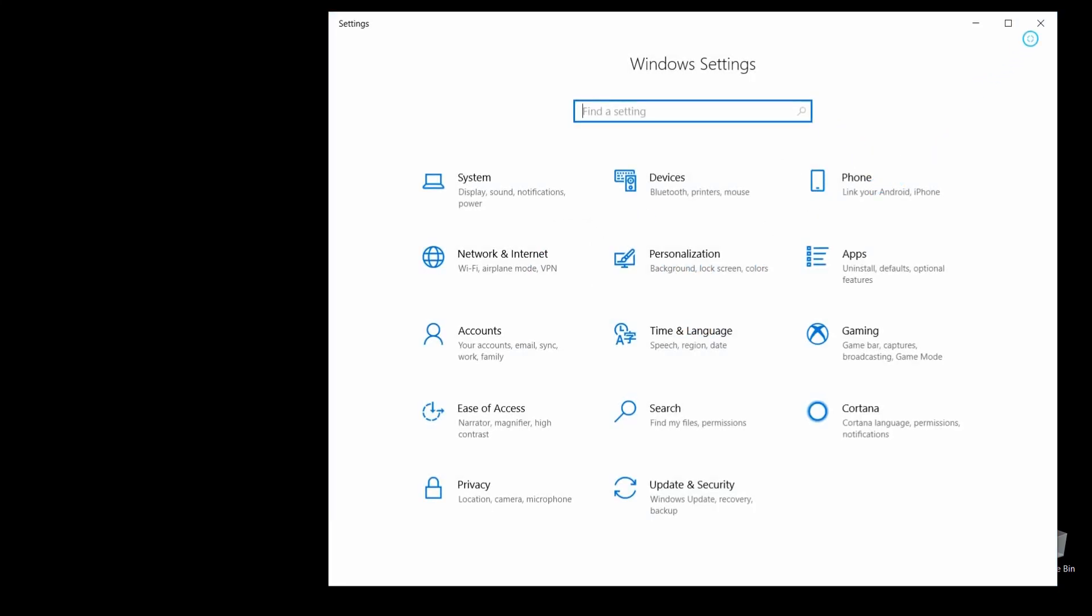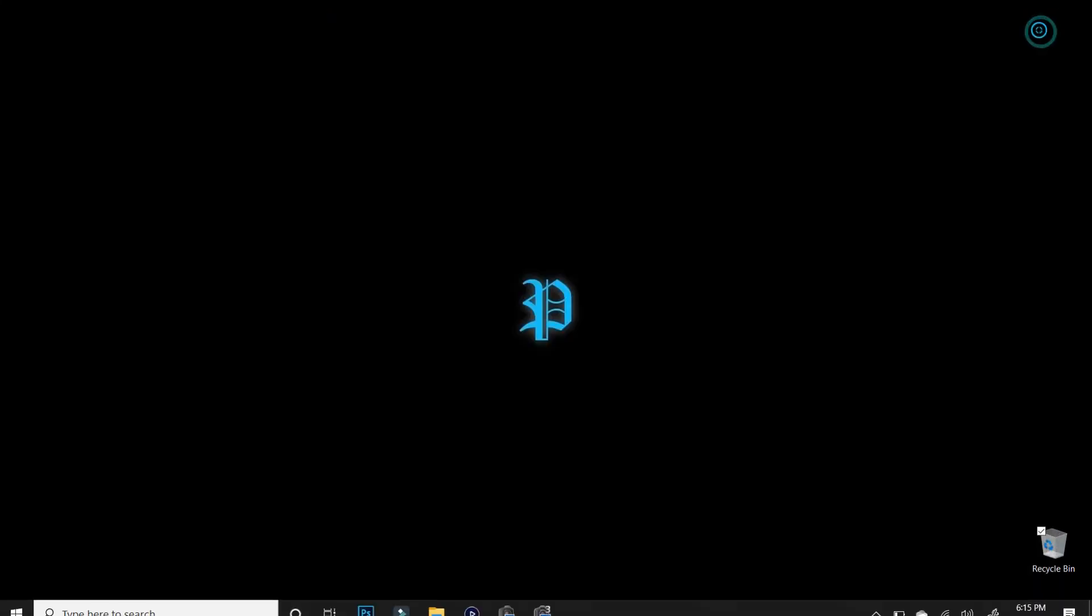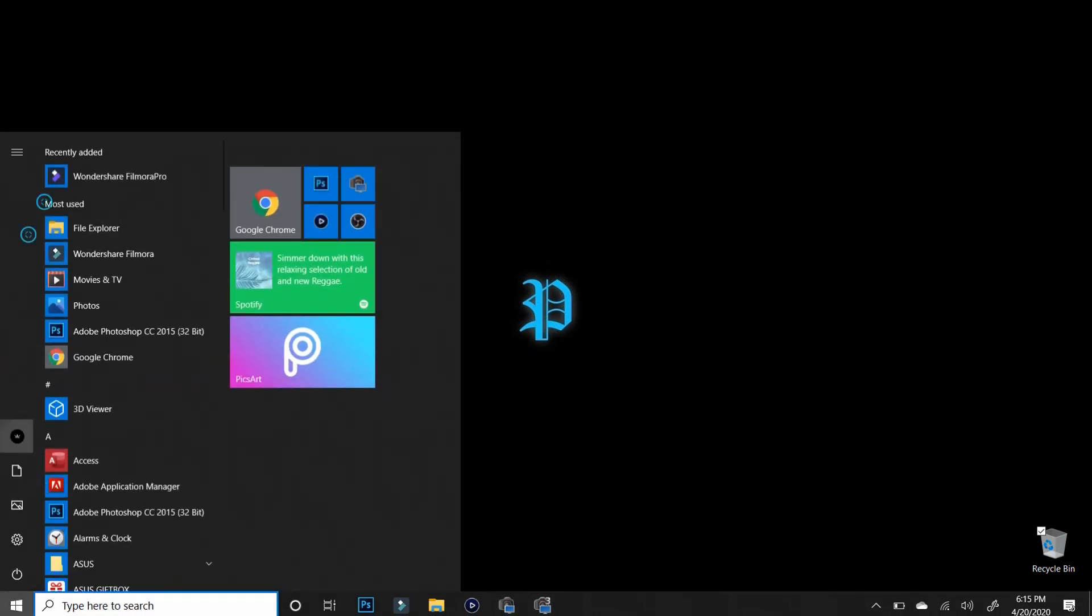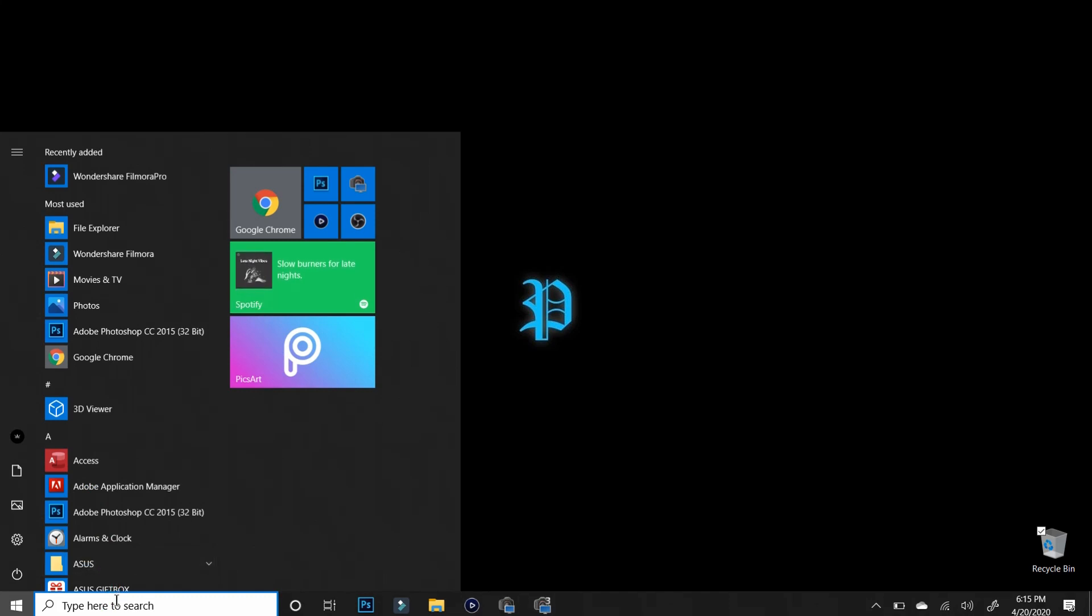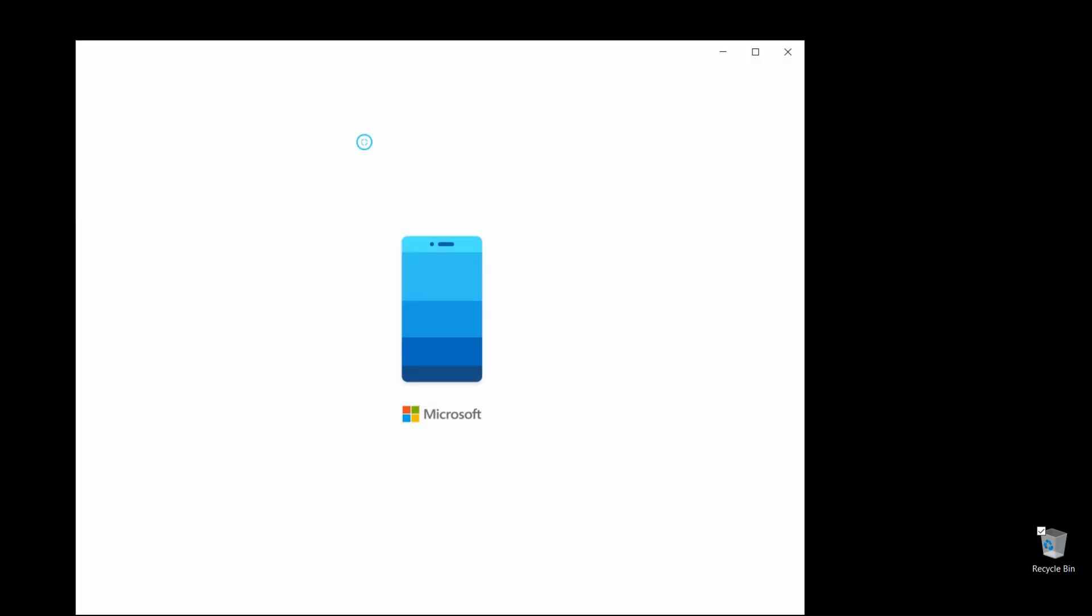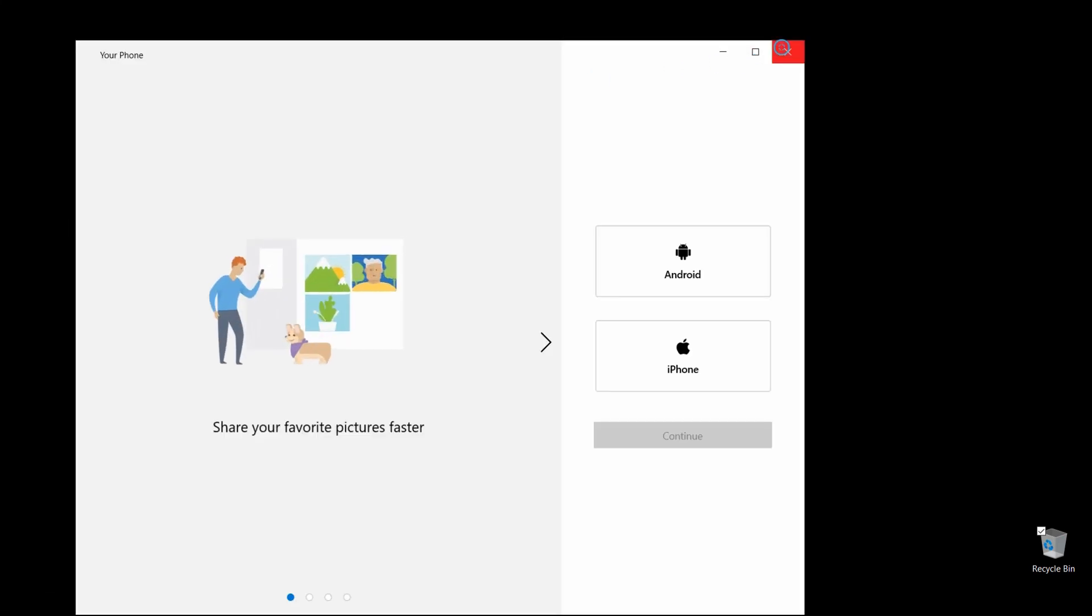But if you're having trouble getting to this Phone option, don't worry. Just use the Search option here or just hit the Windows key and you should have a Search option somewhere. But search for Phone and then you'll see your Phone app here. You can open up the application that way as well.